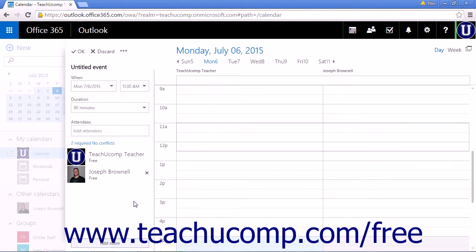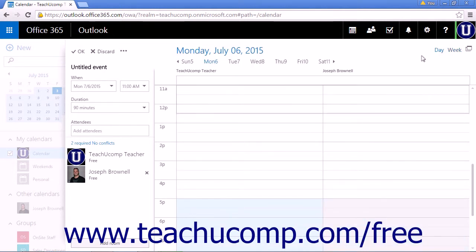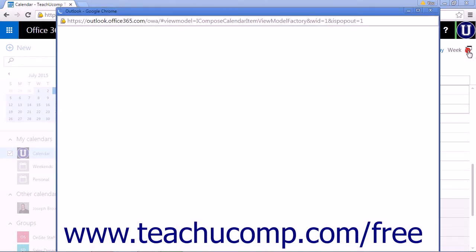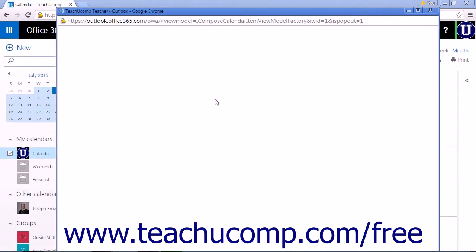You can change the calendar view using the day or week links to switch from a day view to a week view. You can also open the pane in a standalone browser by clicking the double window icon to the right of day or week. The creation pane will transfer to the new window and you will finish creating it there.